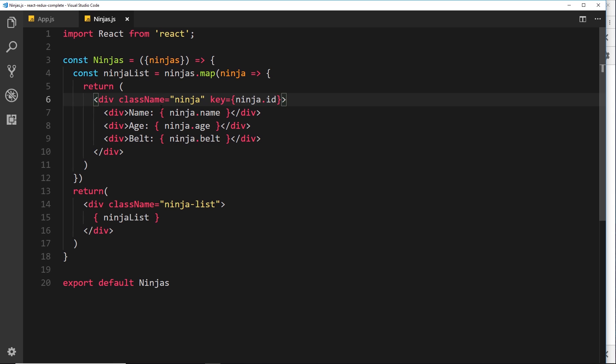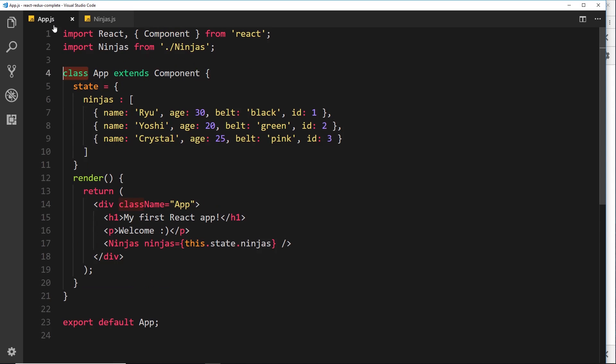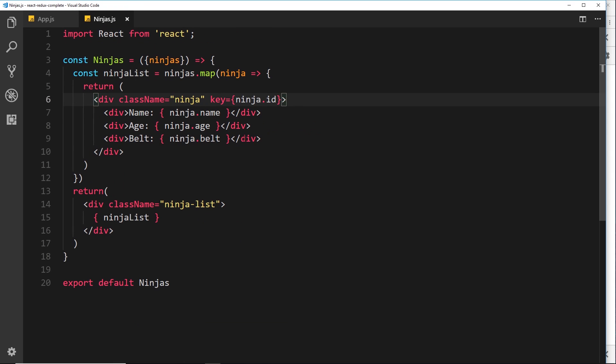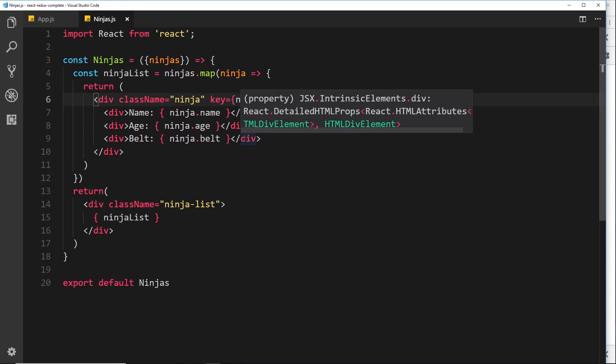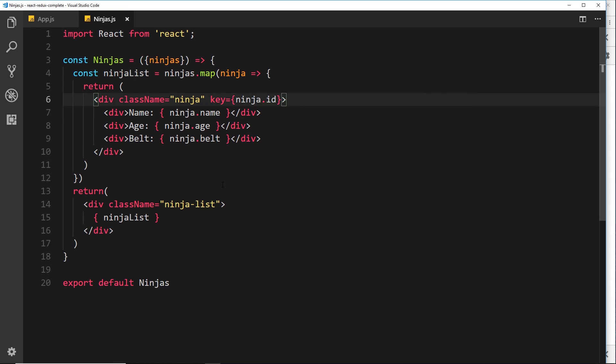So say for example, I only want to output the ninja if their age is over 20. Now that would be true for these two right here, but since this is not over 20, we wouldn't want to output that. So we're conditionally outputting something based on the data that we have, right?